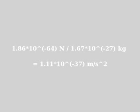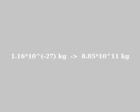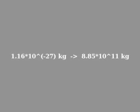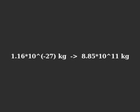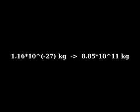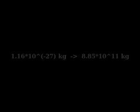Mr. Haramein has increased the mass of the proton from 1.67 times 10 to the negative 27th kilograms to 8.85 times 10 to the 11th kilograms. That is an increase by a factor of 5.30 times 10 to the 38th, a huge increase.